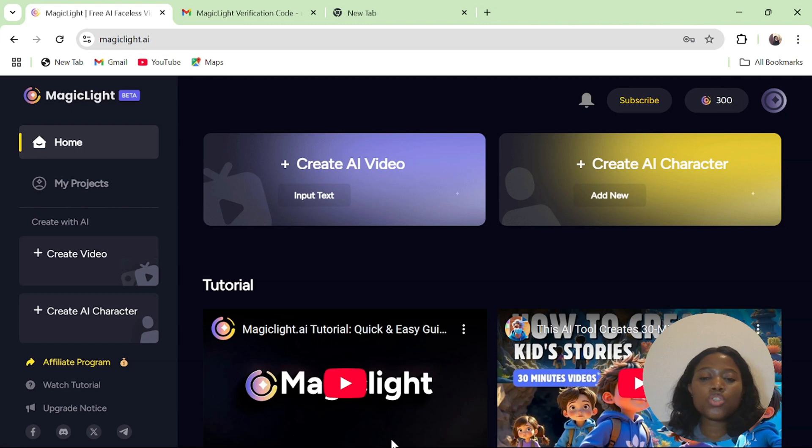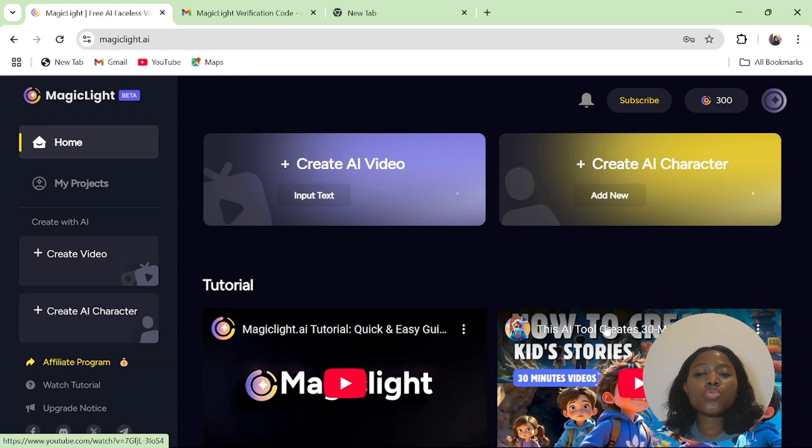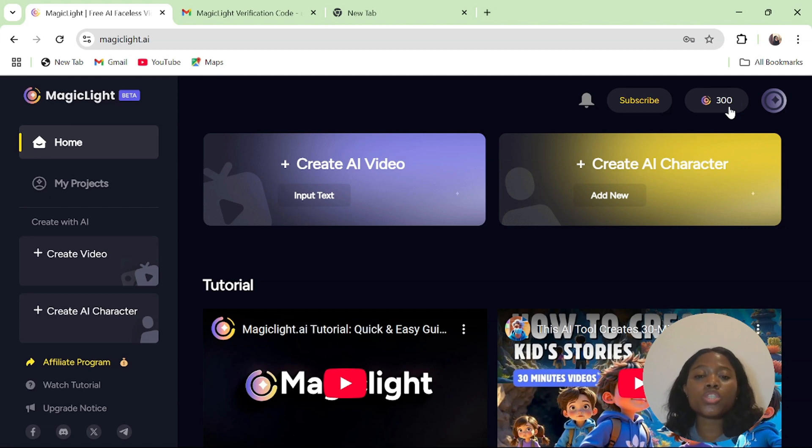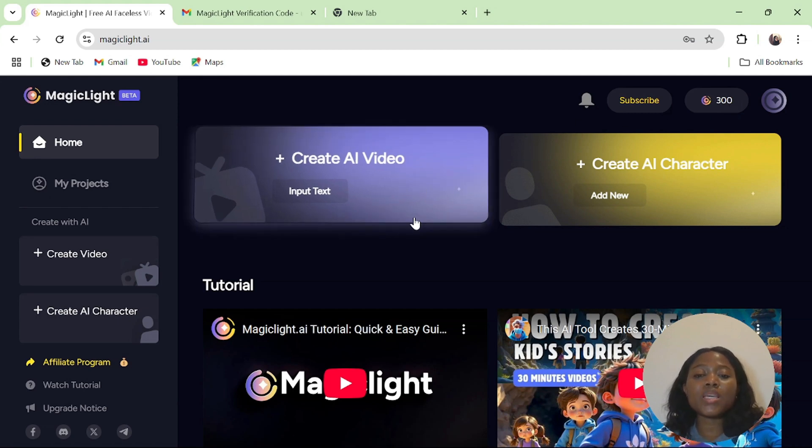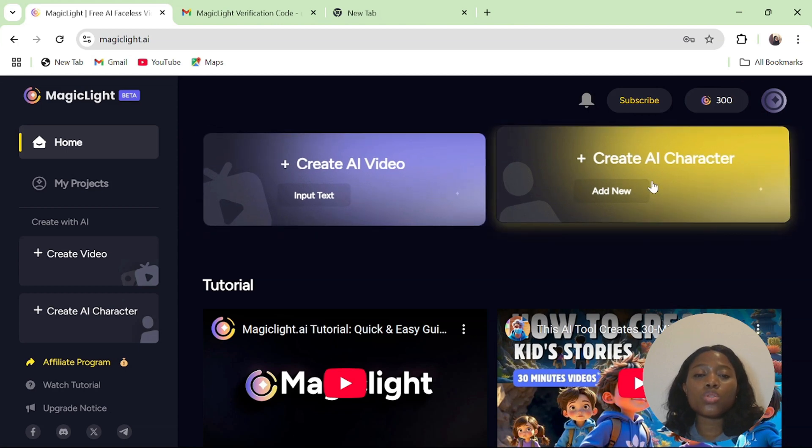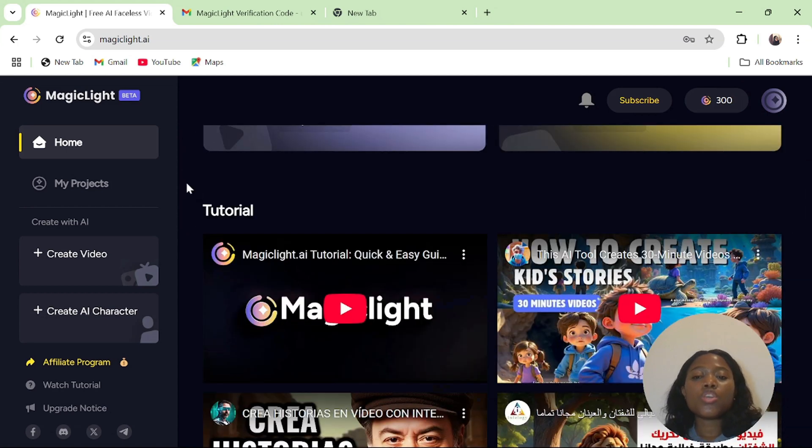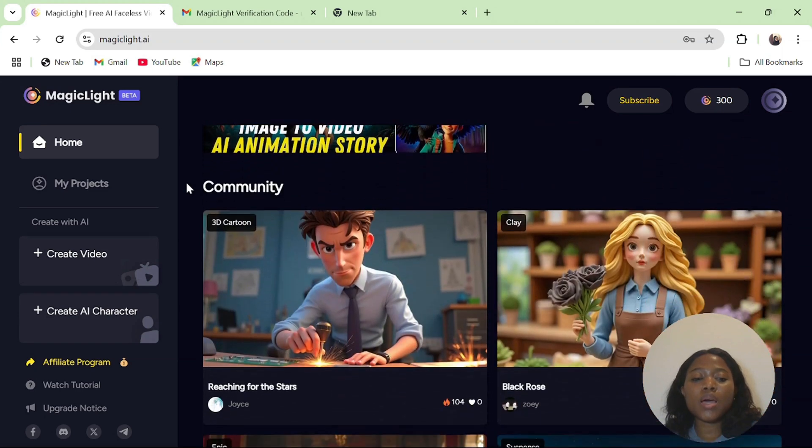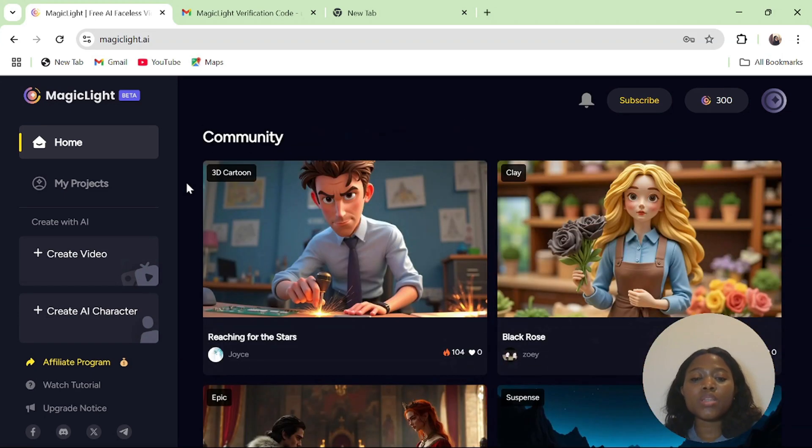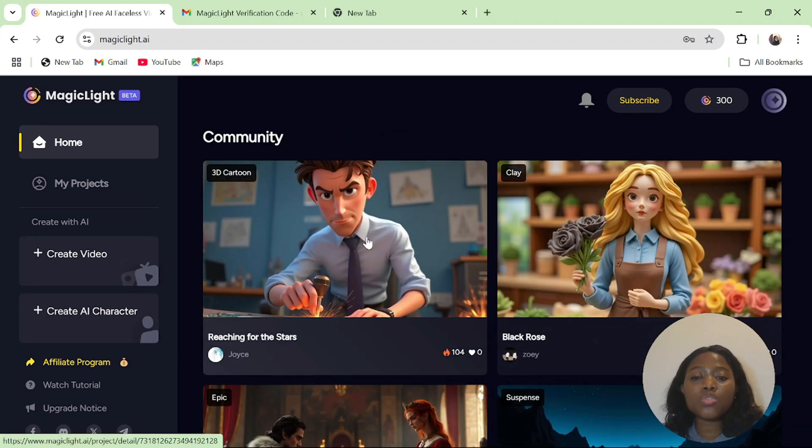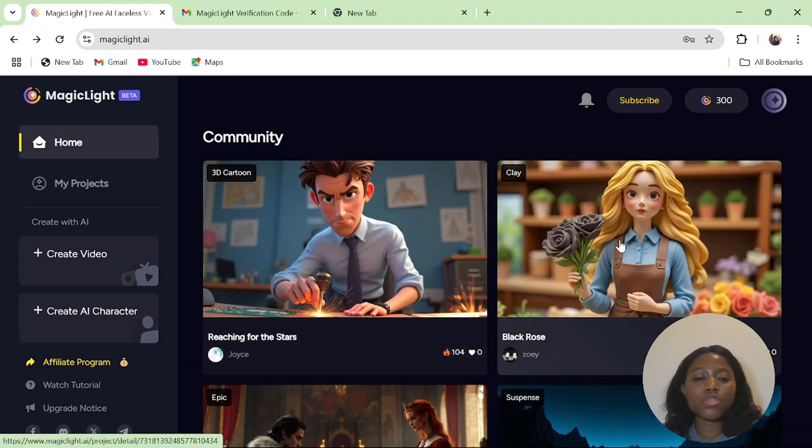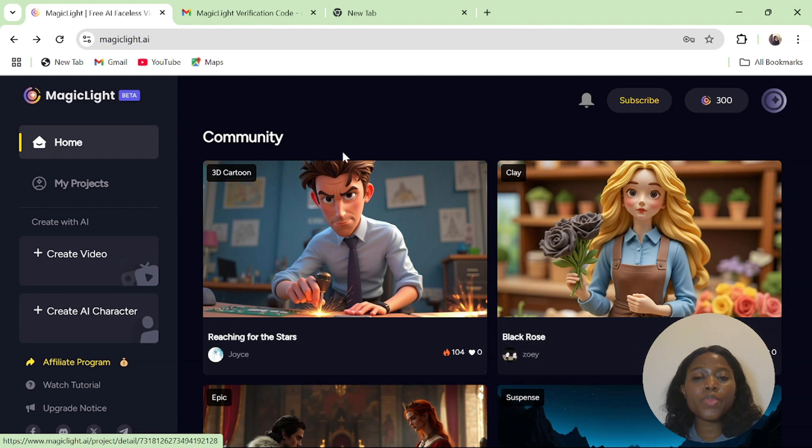Here is the dashboard. Once you are here, you'll notice that it's very easy to use. Once you have signed up, you'll be given 300 free credits to start with. You have the opportunity to create a 30-minute video or generate your AI characters. If you scroll down, you'll see what other creators are creating. I'll advise you to have a look at the community.